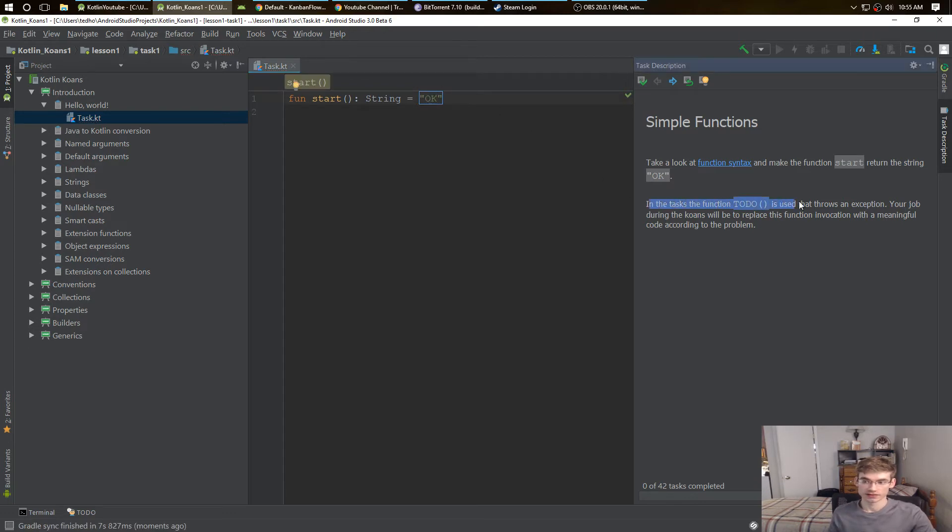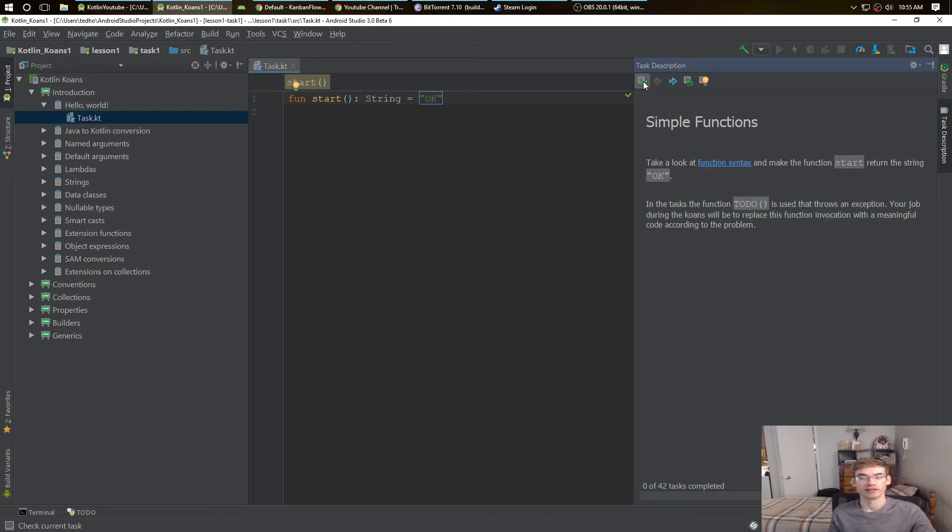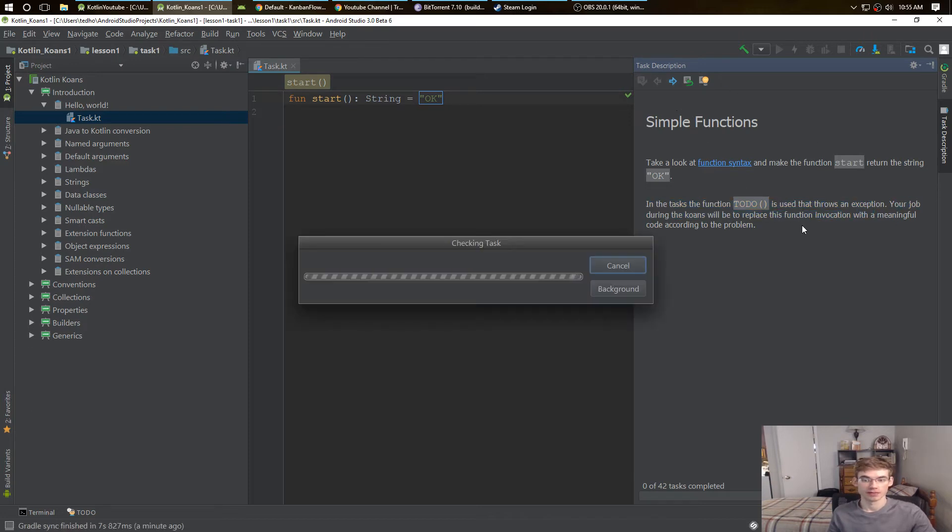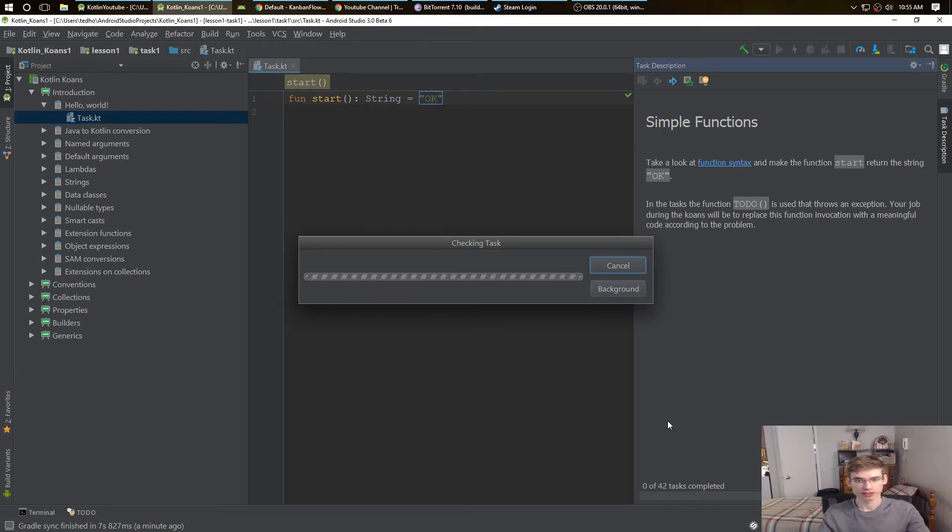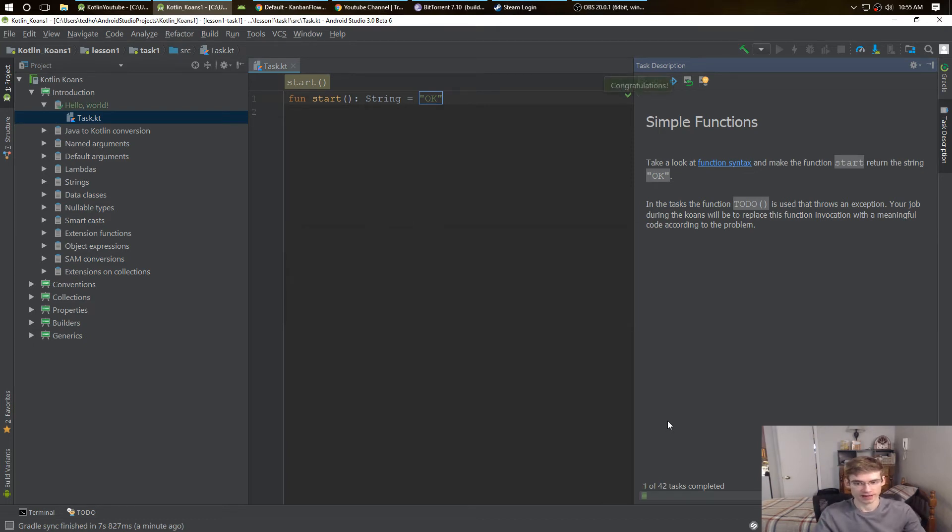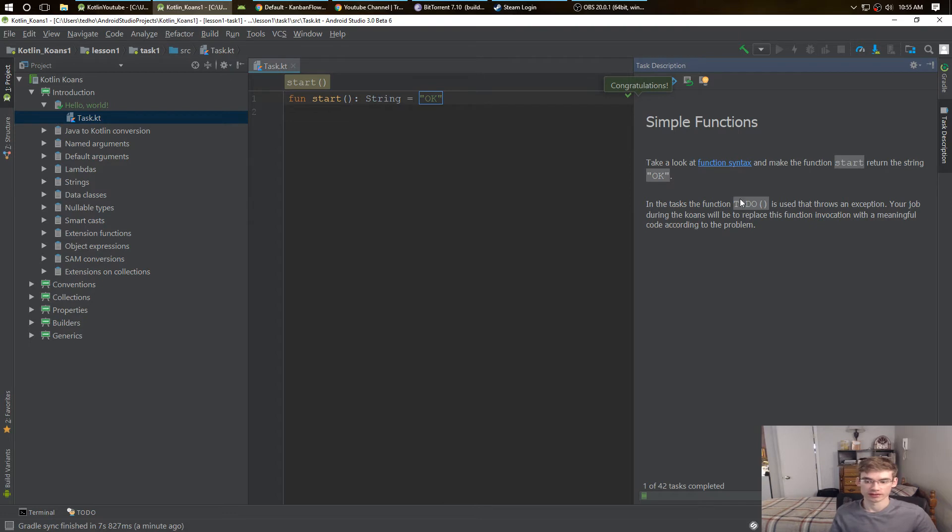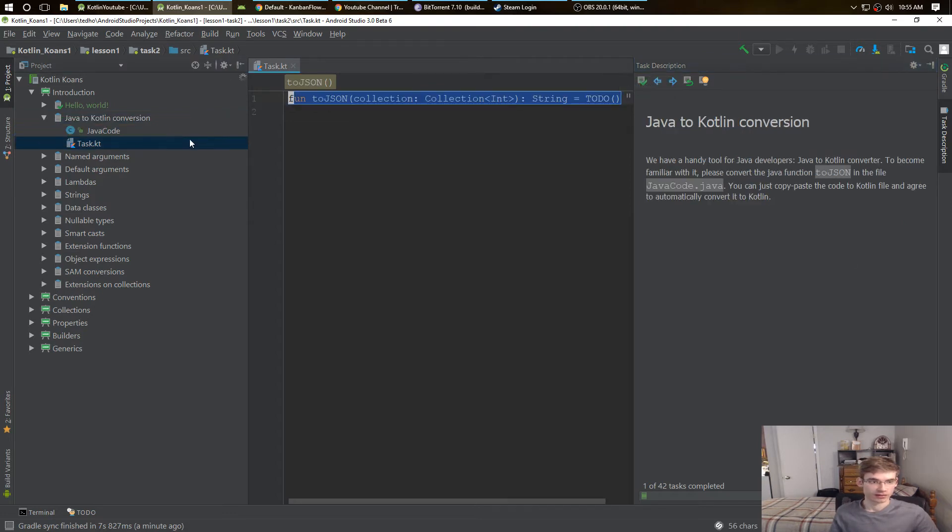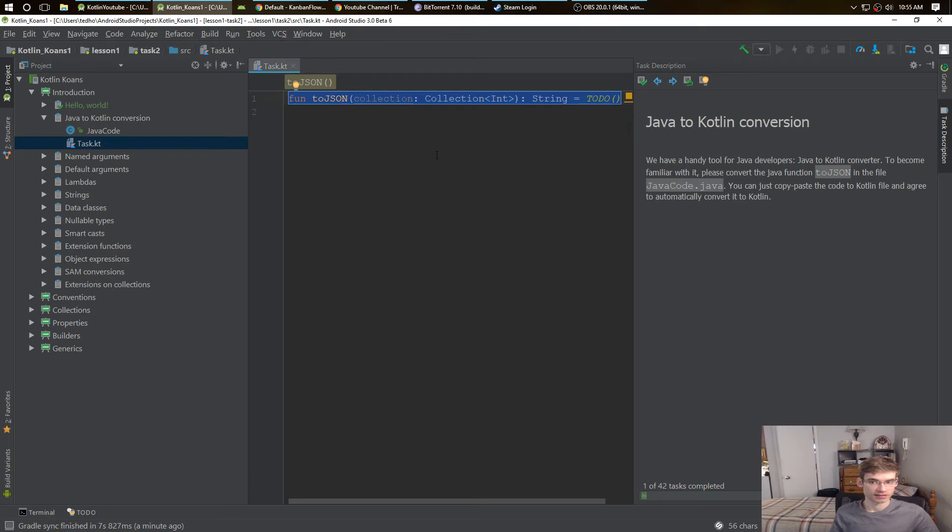The task function to-do is used to throw an exception. Your job during the course will be to replace the function and so on. With the task, I'm not sure why it takes that long, but that works. Go to the next one and go to the task.